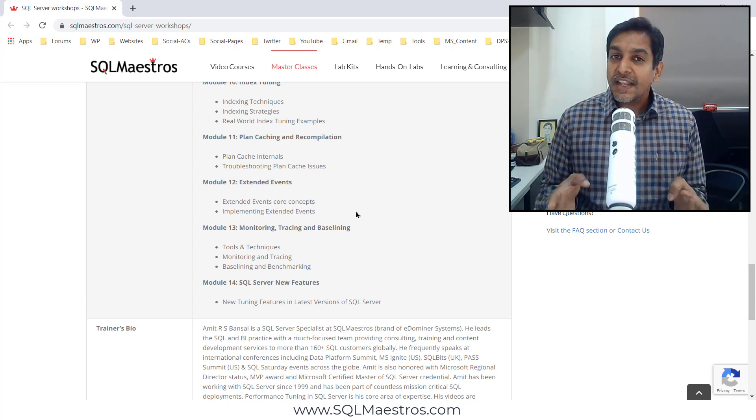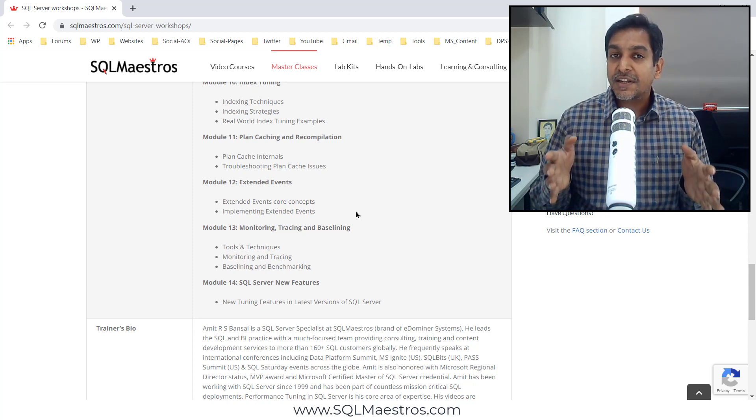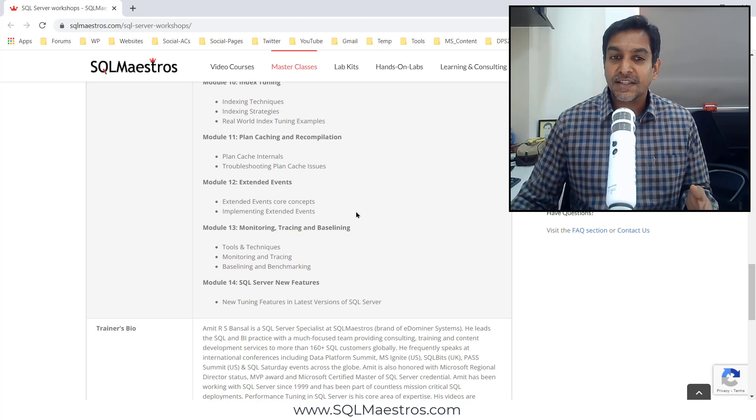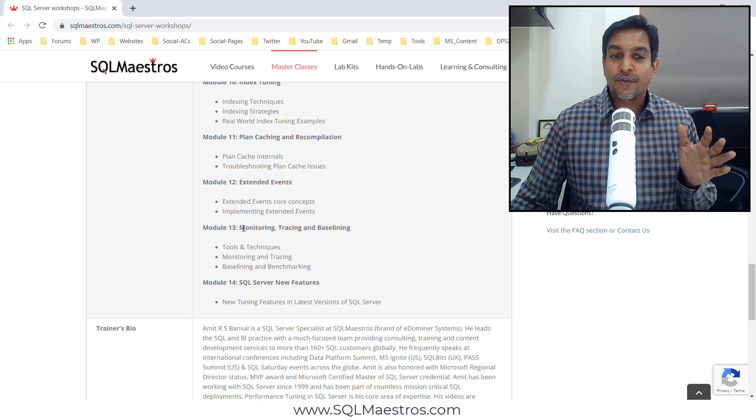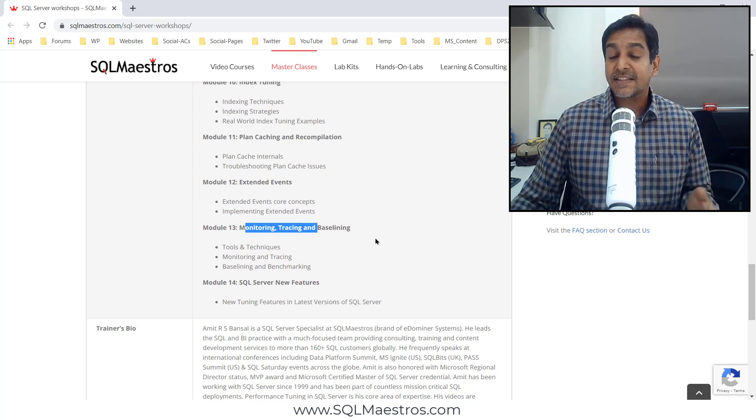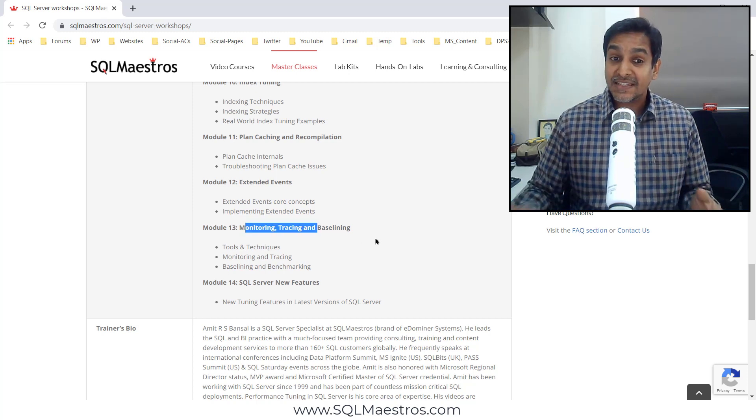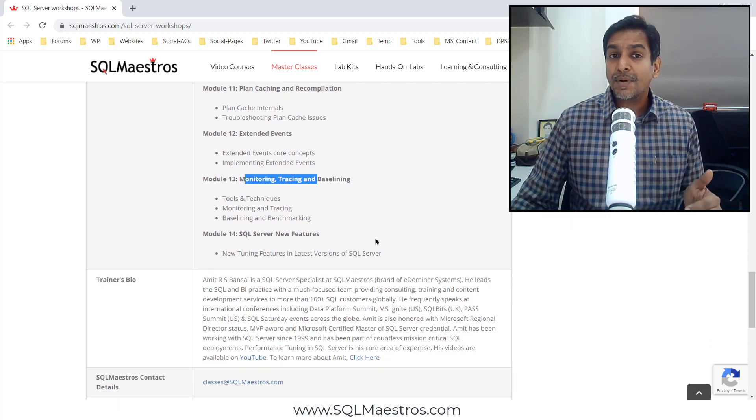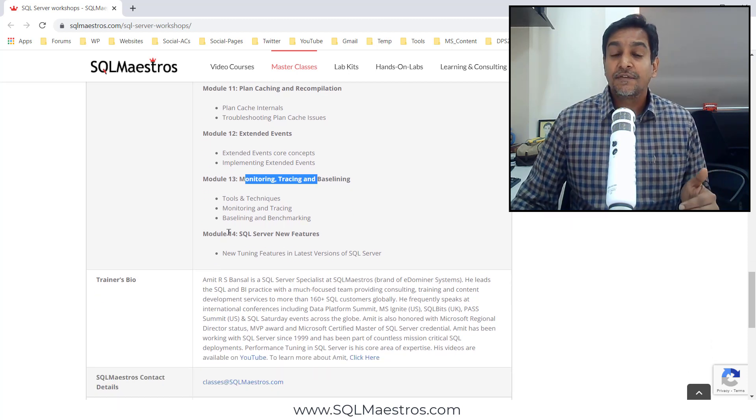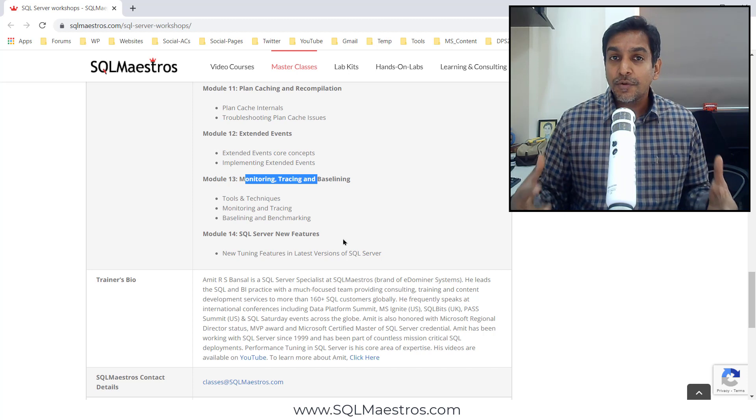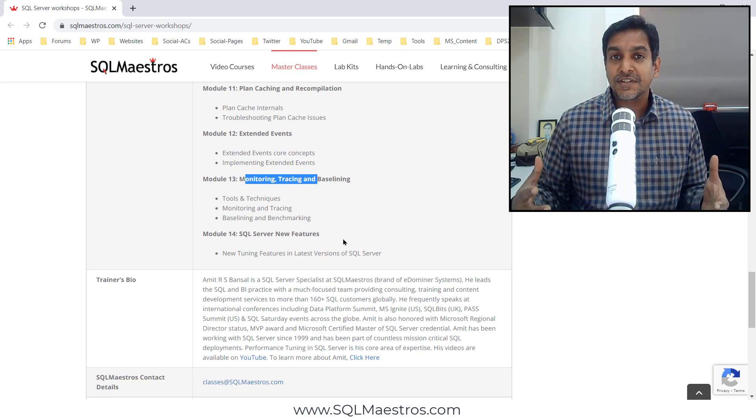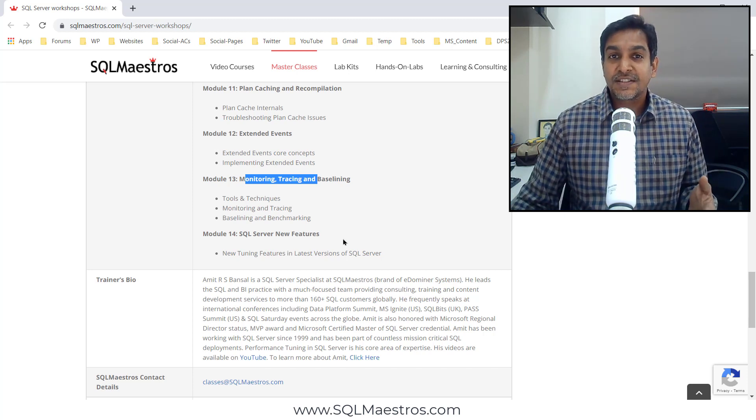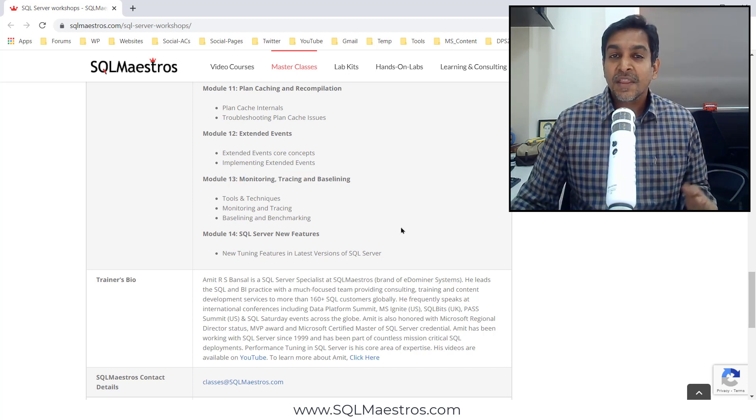If you want to take a strategic approach to performance tuning in SQL Server, focus on module 13 which is tracing and baselining. And we wrap up the class with module 14 which is introducing new performance features in the latest versions of SQL Server.